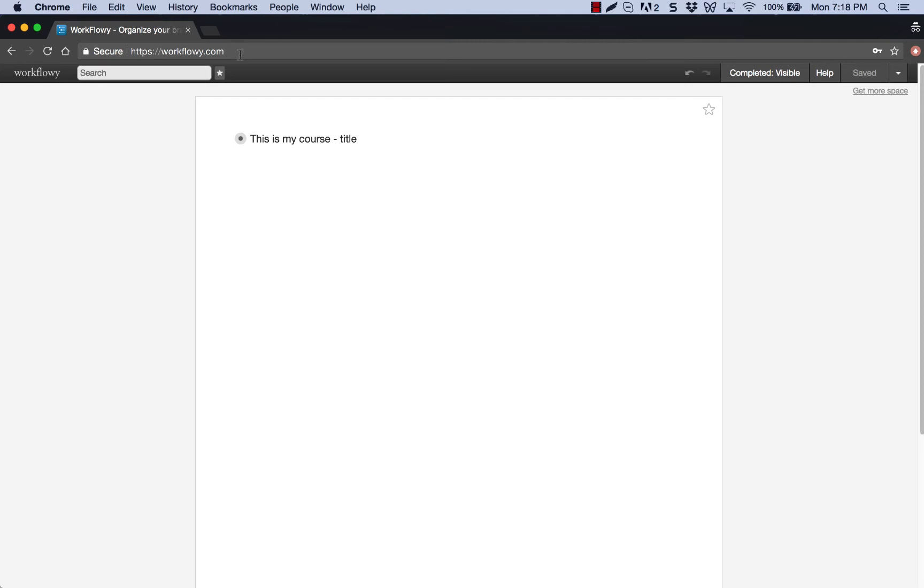So this is just going to be an overview video to show you how simple it is to use and also just to give you an idea of what you're looking at here. This looks like a word processing document as you can see here. It's very similar to any word processing document.